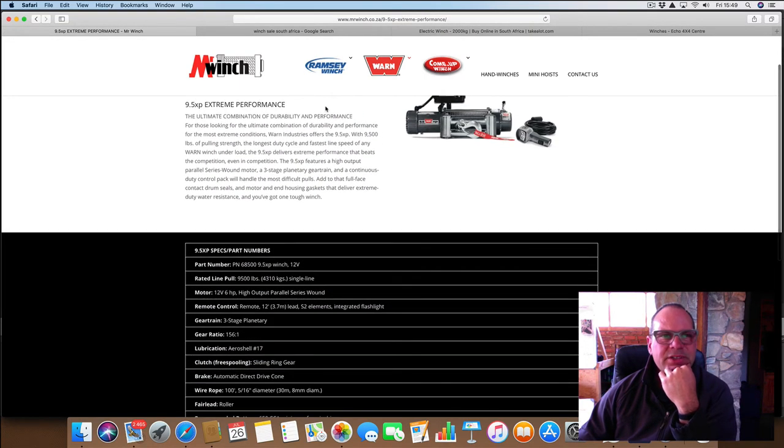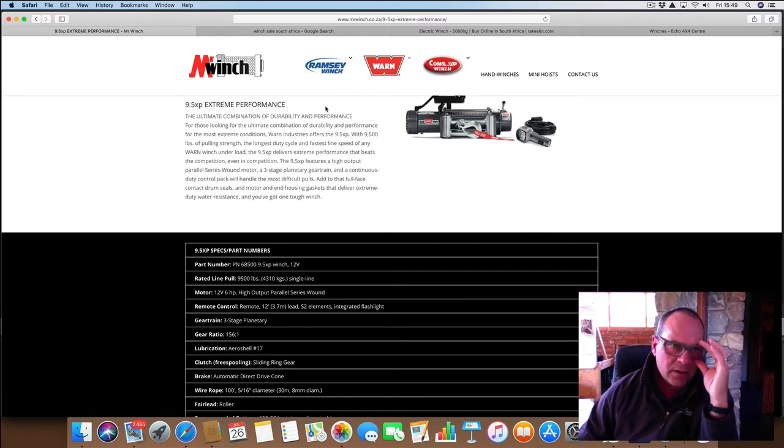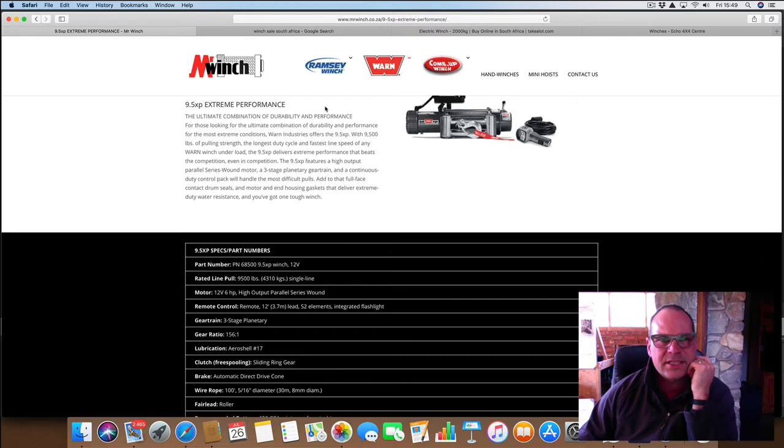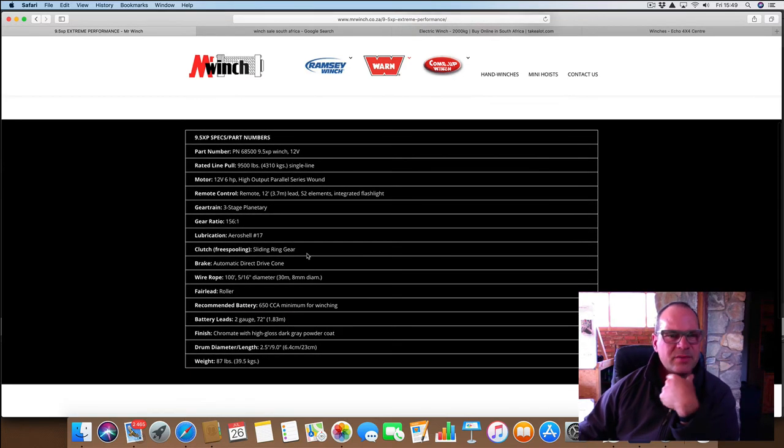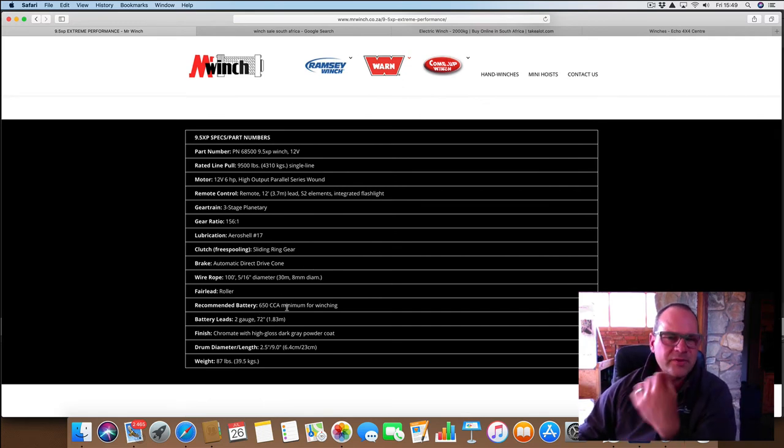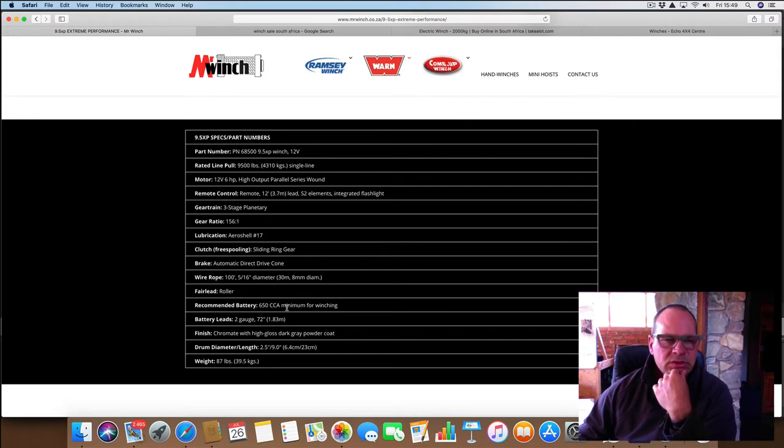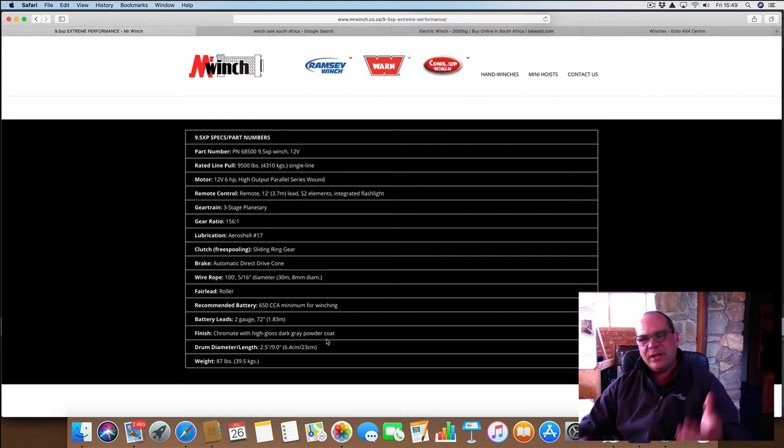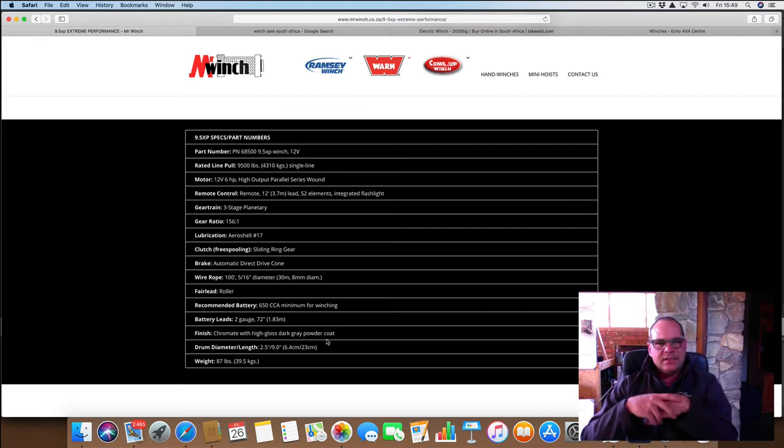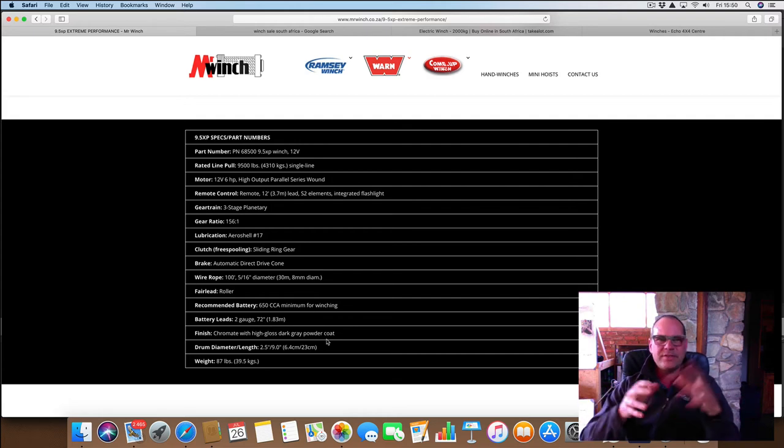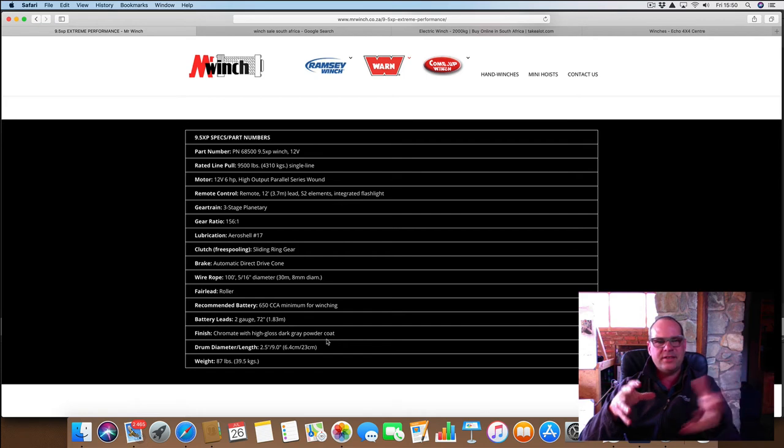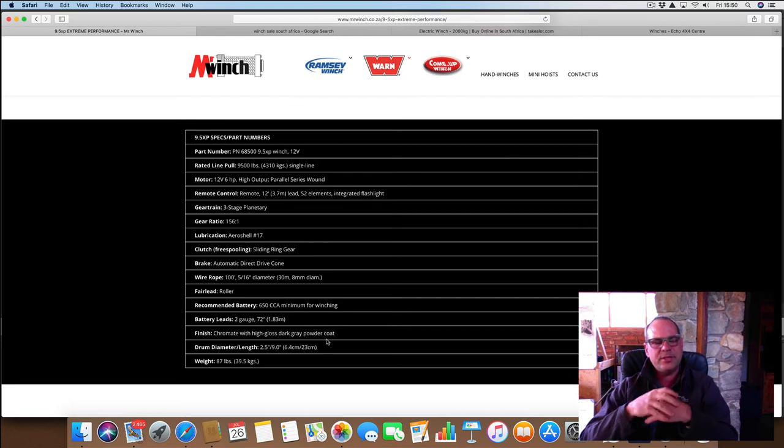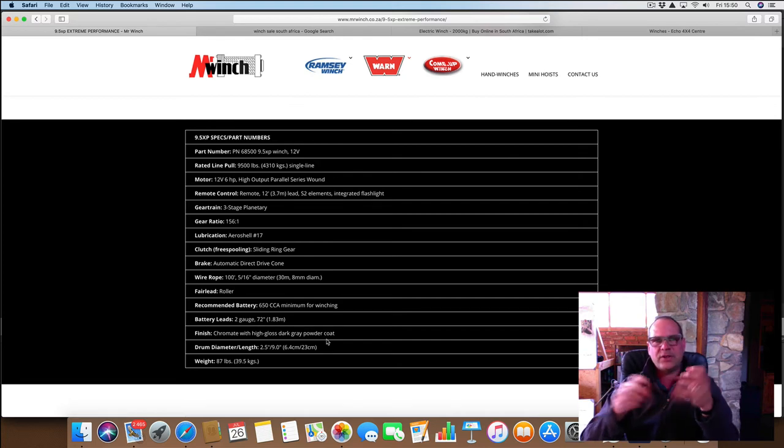Here's one 9.5 extreme performance, nine and a half thousand pounds pulling strength, longest duty cycle and the fastest line speed. 9.5 XP features high output series wound motor. It's got some specs here, recommended battery 650 cold crank amps minimum for the winch. Chrome with high gloss, dark gray powder coat finish. And if I look at these things, it is quite daunting to figure out what I actually need. Because if they talk about how shiny something is, then why am I buying this thing? Am I buying it as a functional piece of equipment? Or because it looks nice? Or because it's fast? Or because what?